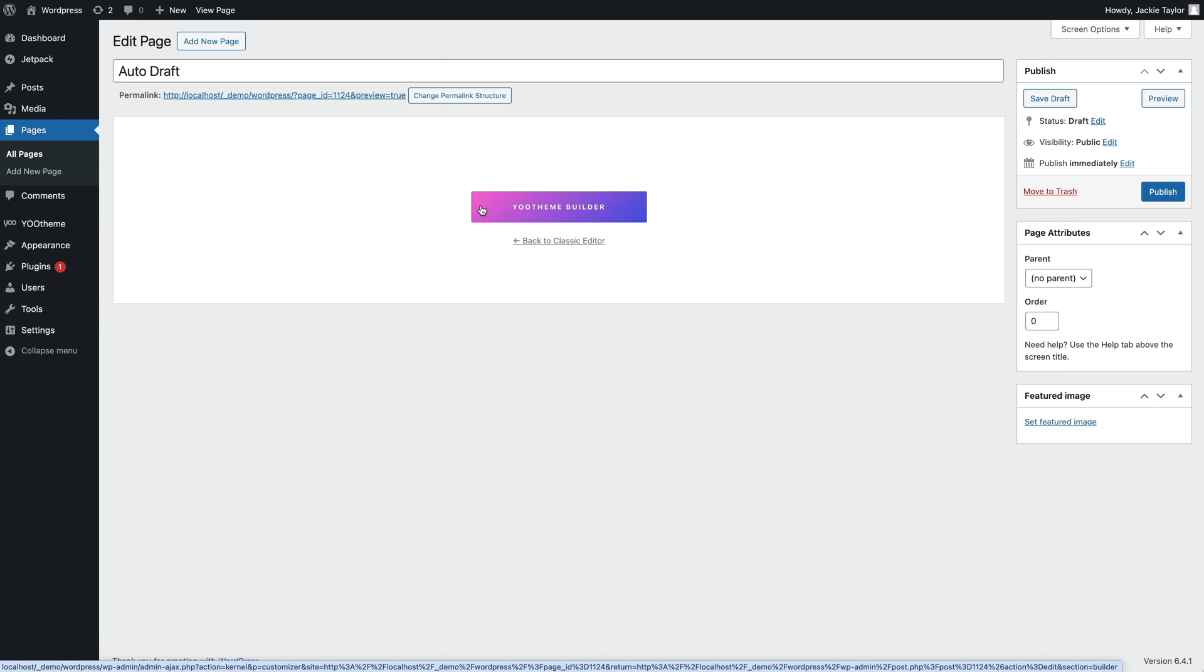If for some reason you don't want to use Utheme Pro anymore, you can also go back to the classic editor.